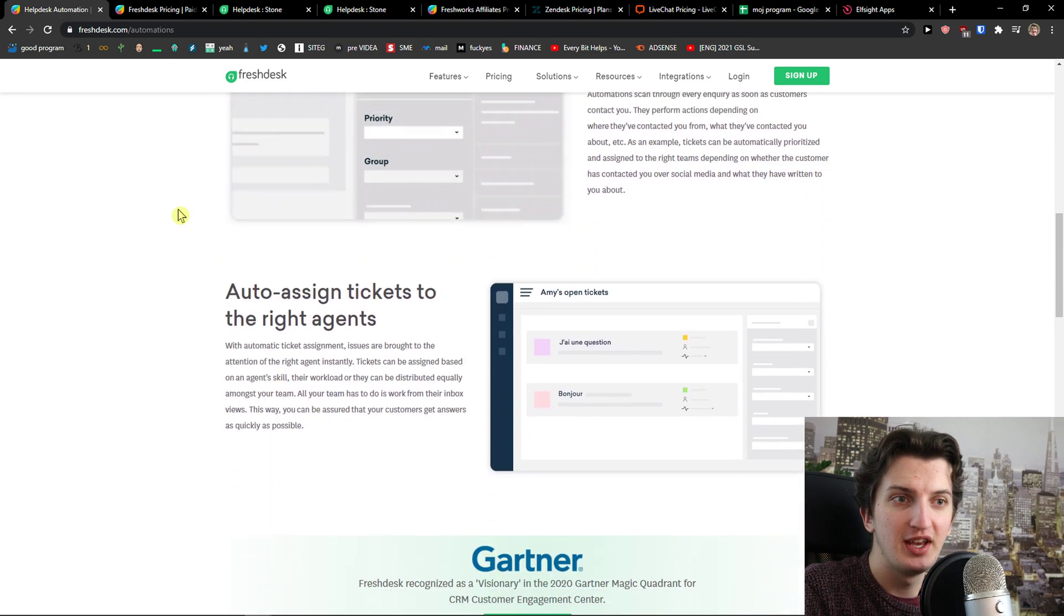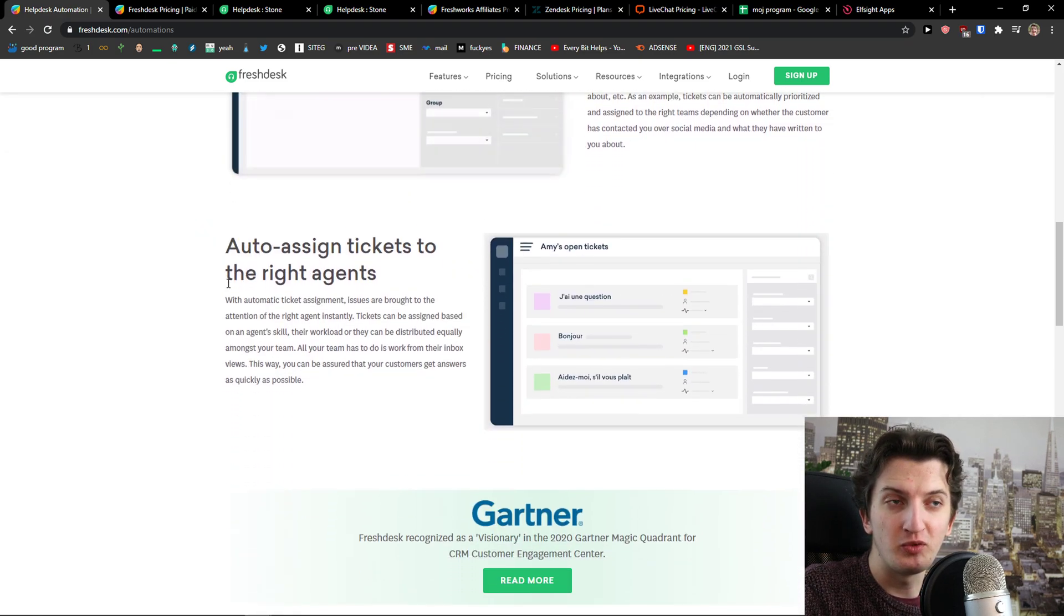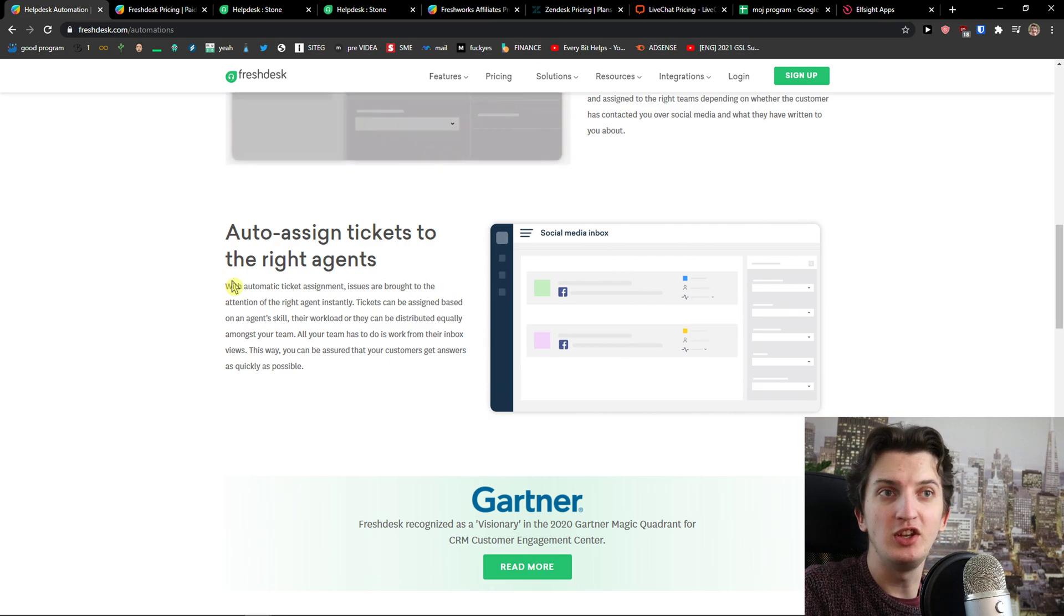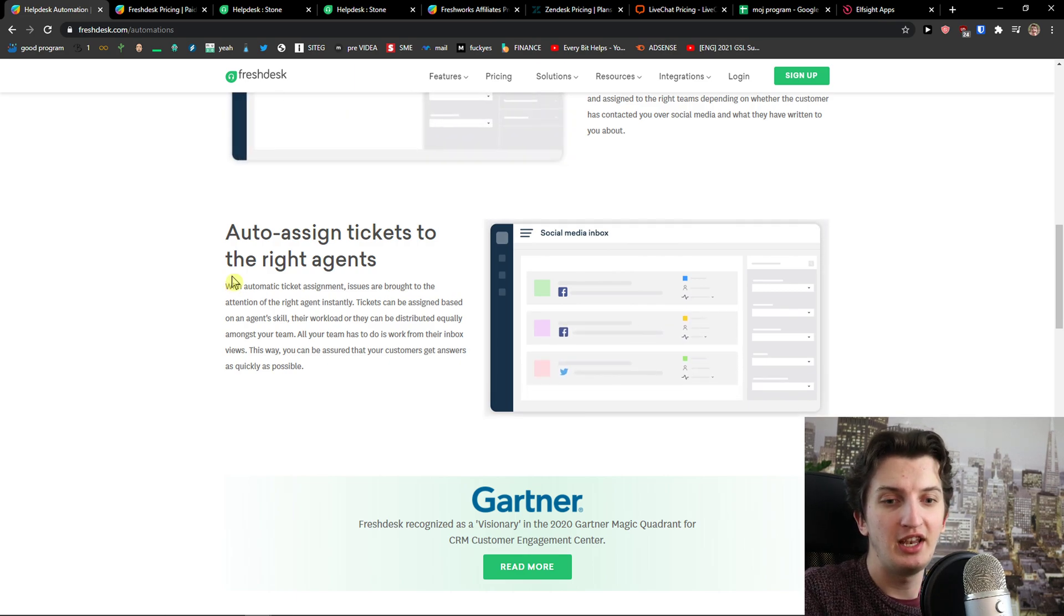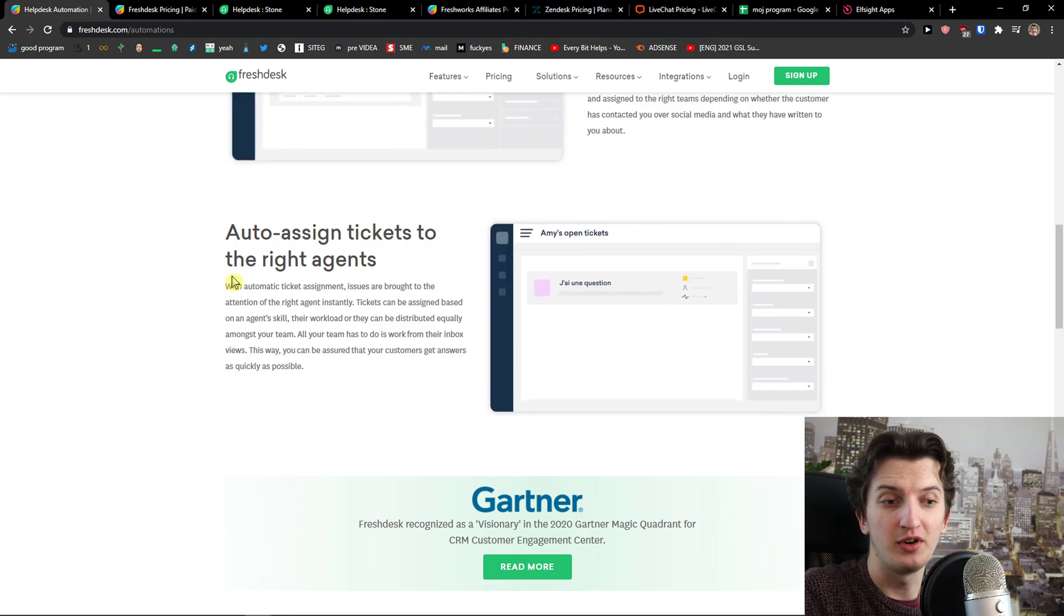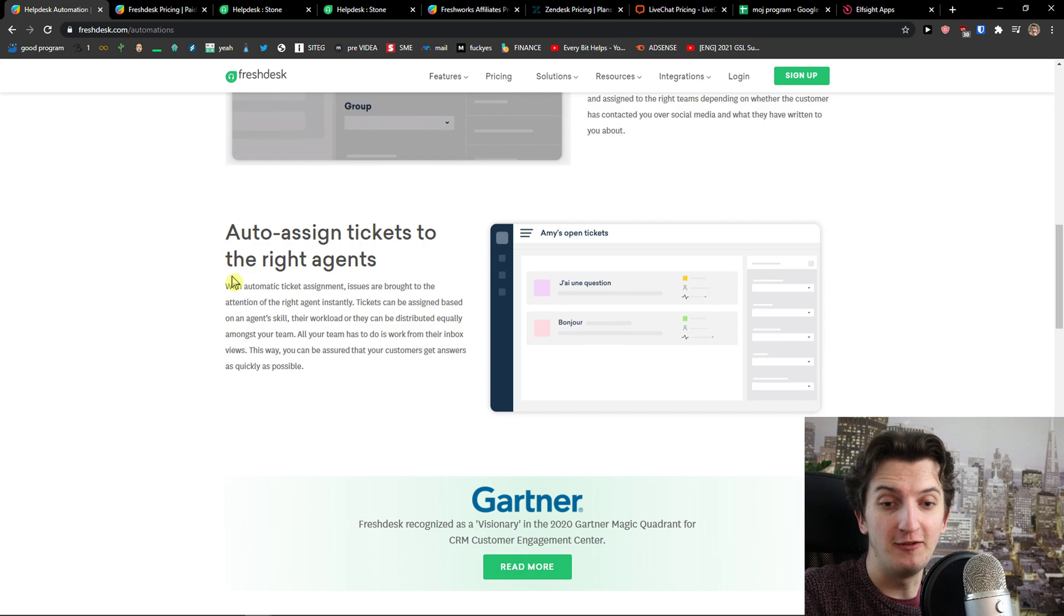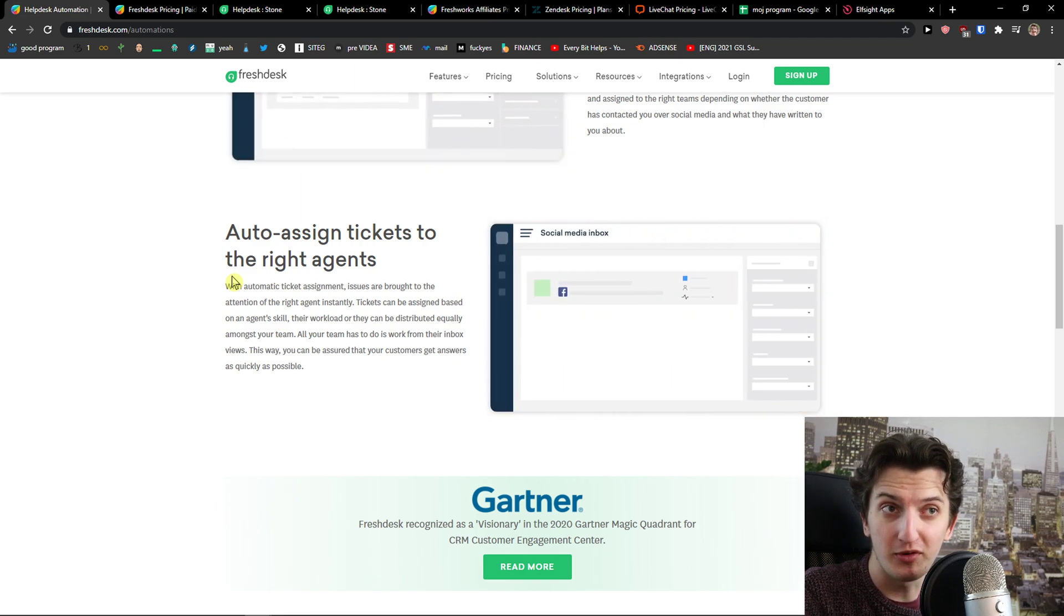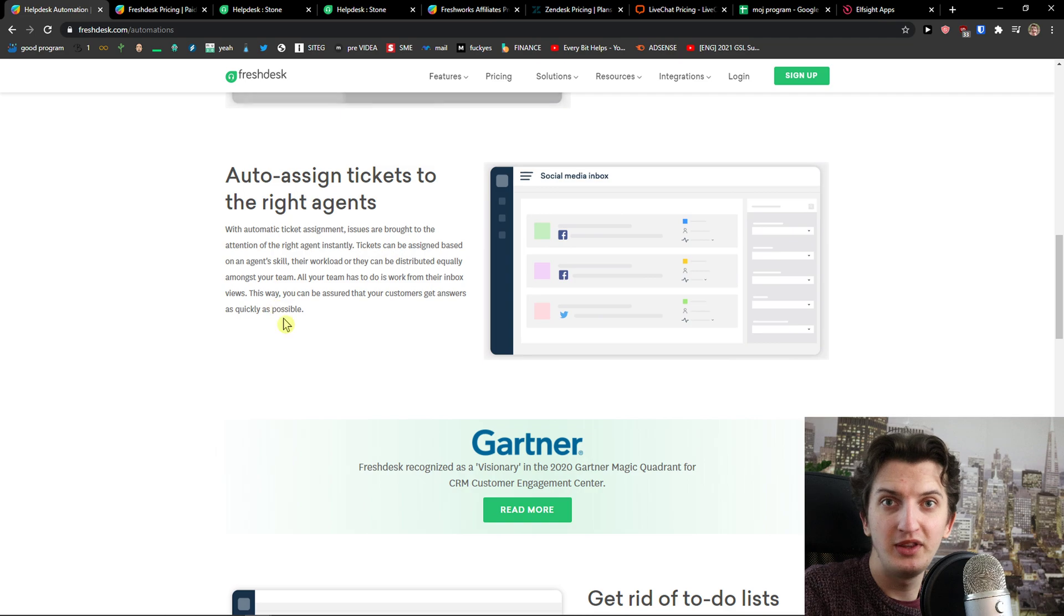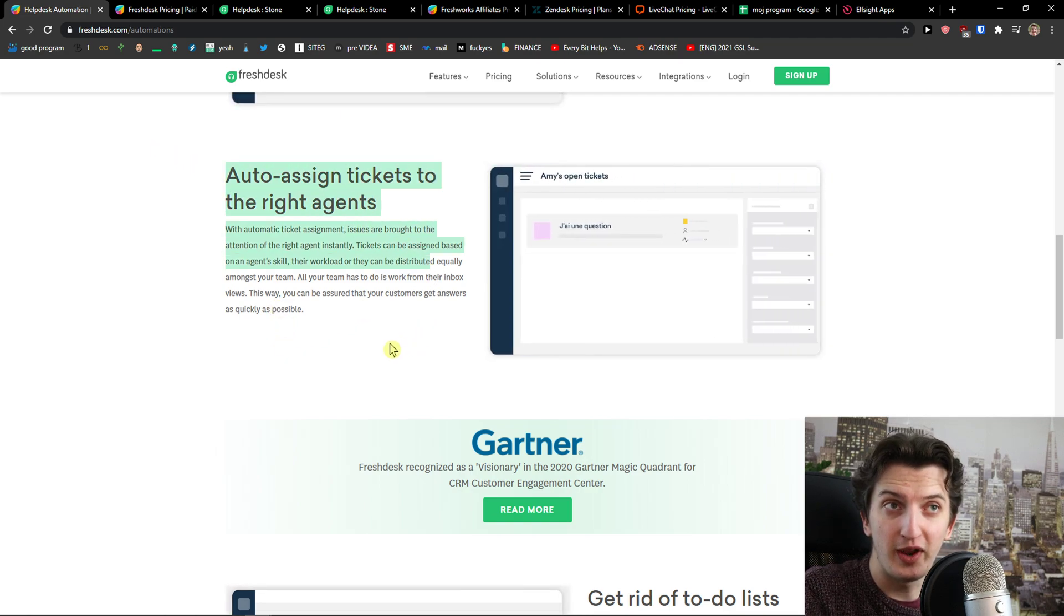On Freshdesk you got auto-assigned tickets to the right agents and for me this is a huge advantage. Let's say you're going to have one agent for info email, another agent for Facebook support and another one for Instagram. So this is great.